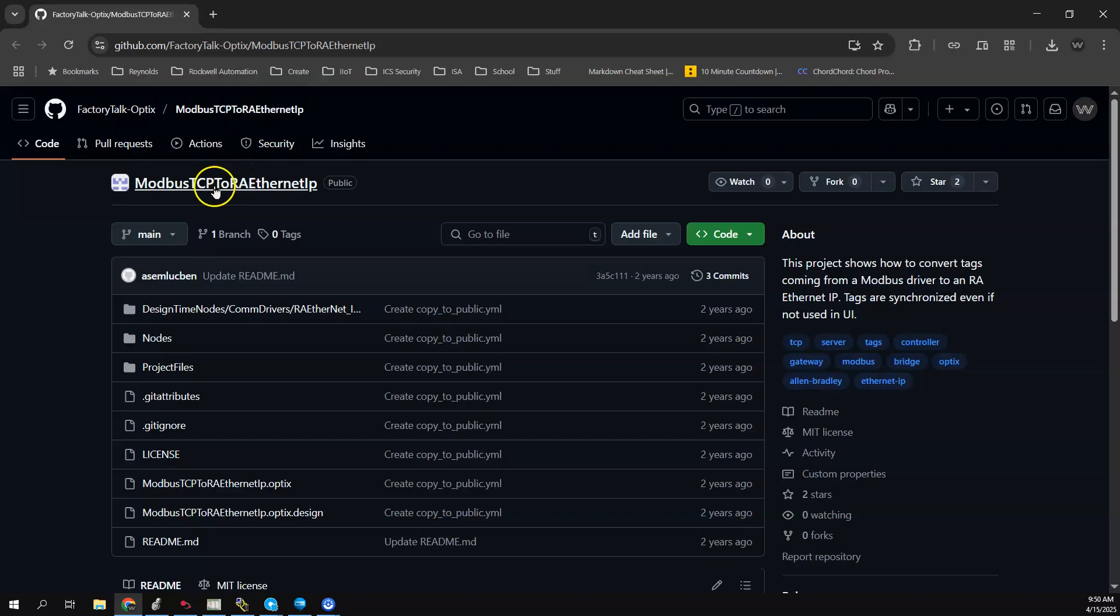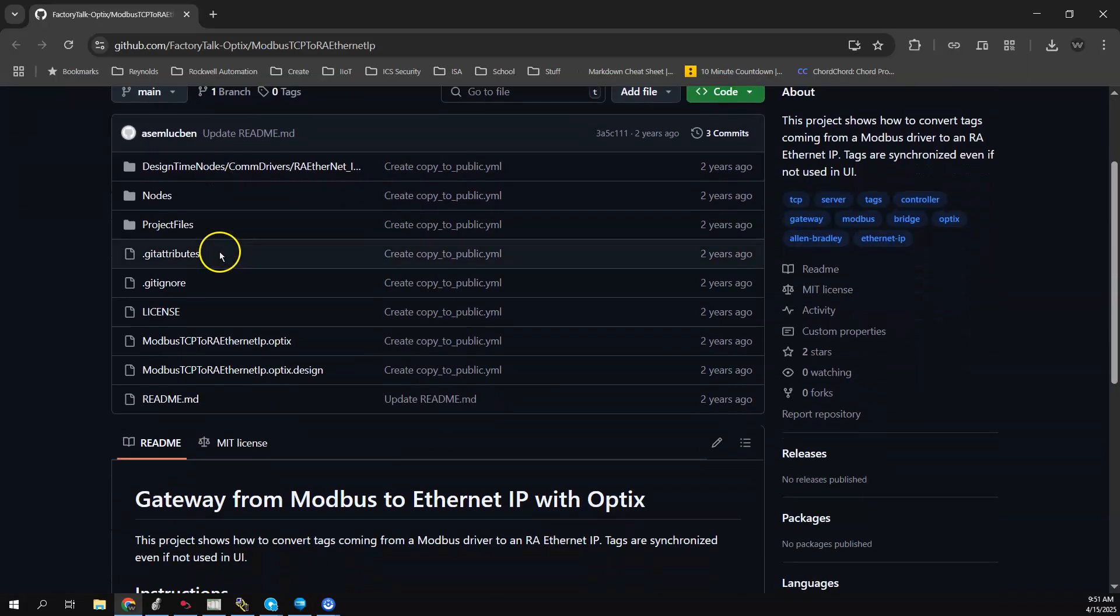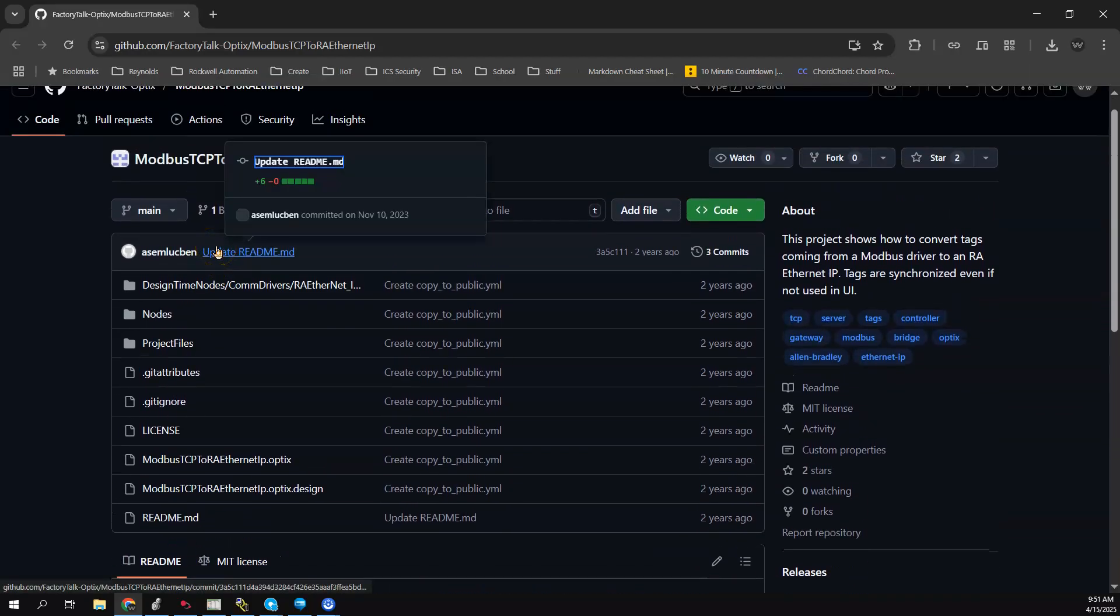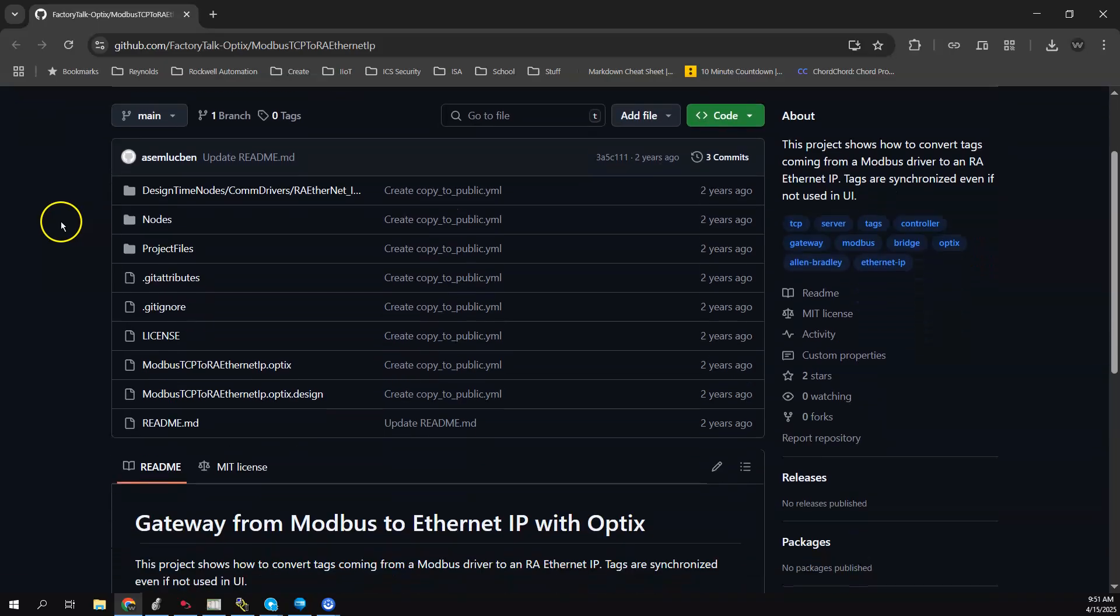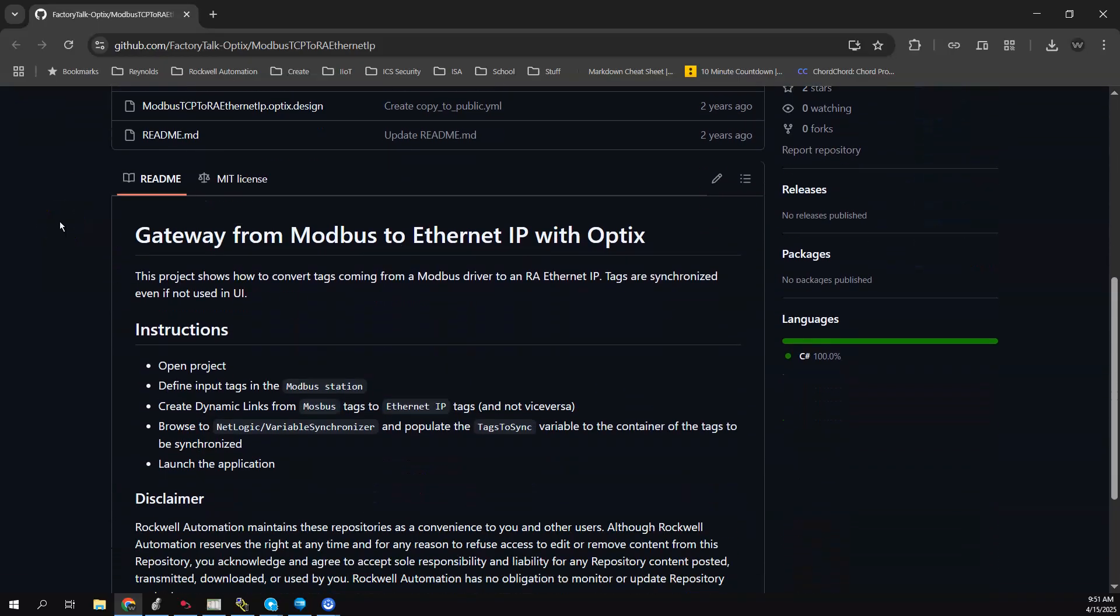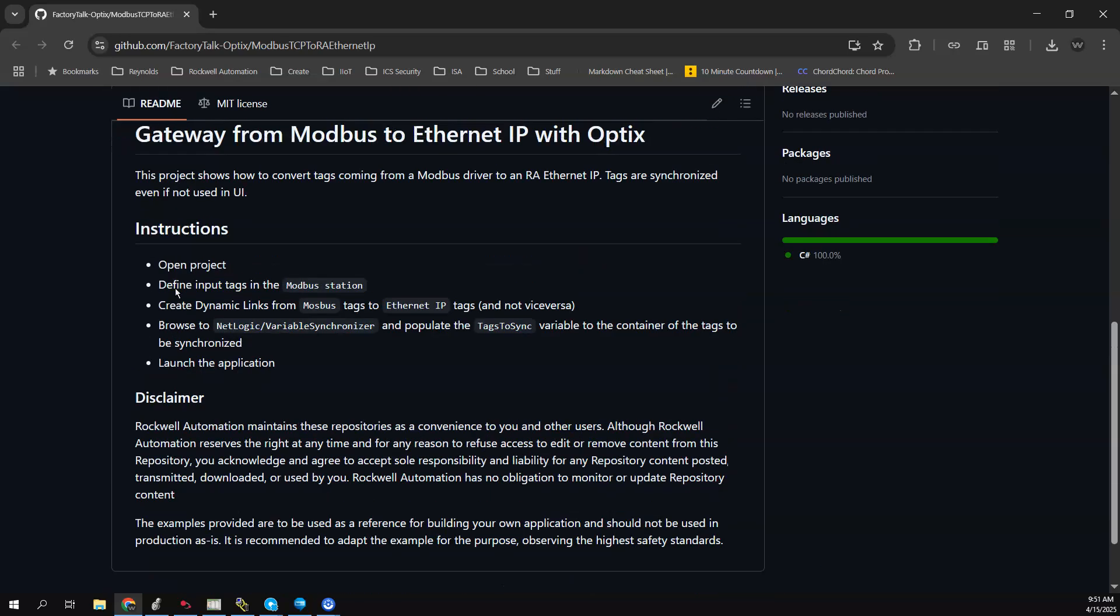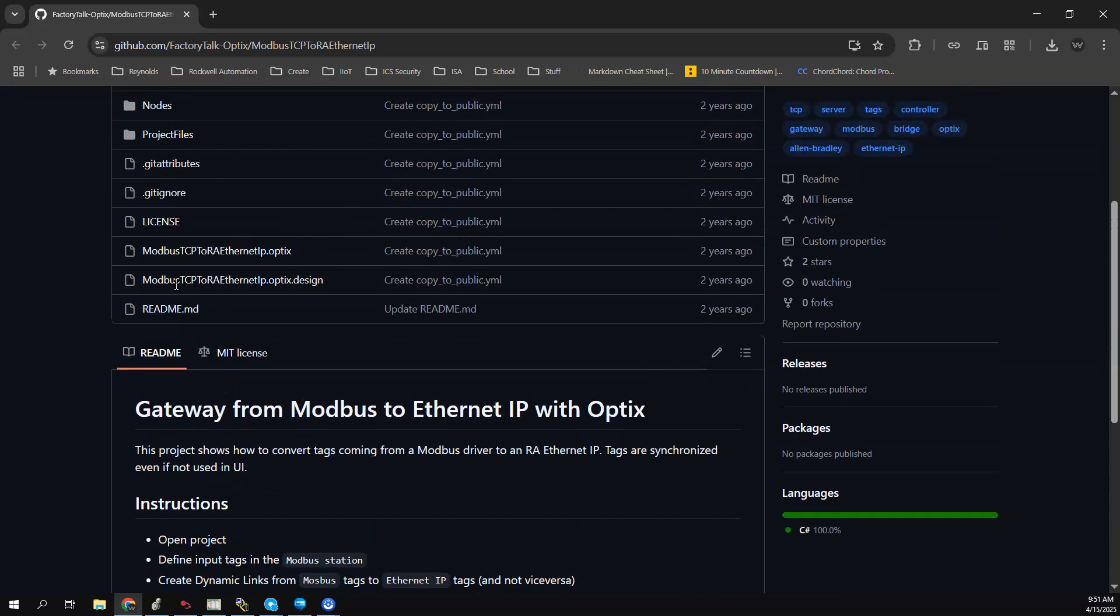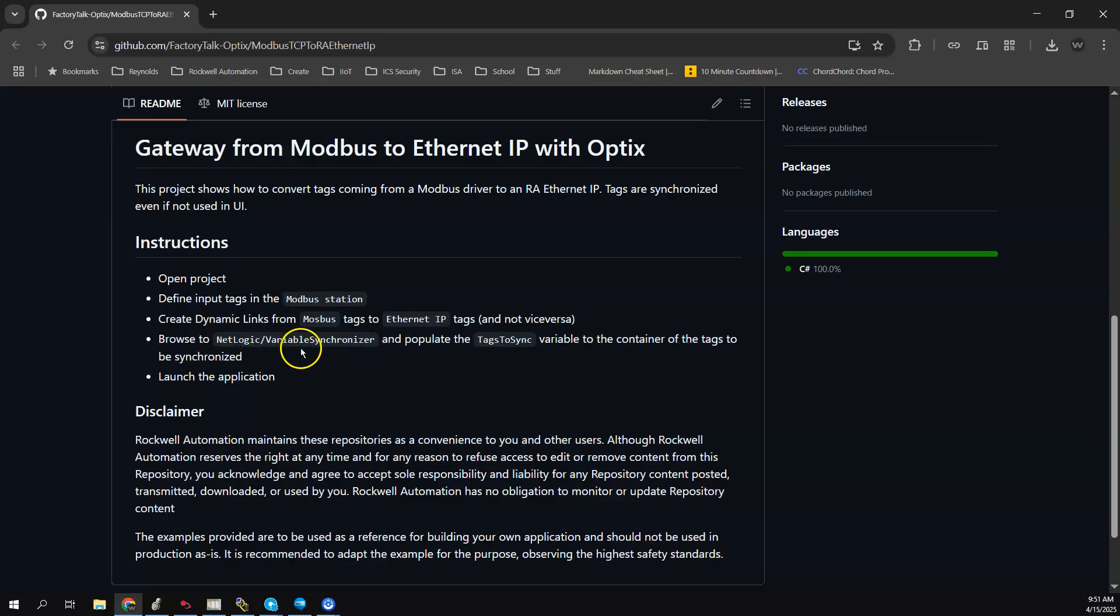Rockwell has a public GitHub repository with a lot of Optix examples. One of those examples is a Modbus EtherIP example. What this sample project does is it has a NetLogic or a C# script that's called Variable Synchronizer. Essentially this is a C# script that will run in the background that will basically synchronize the tags.